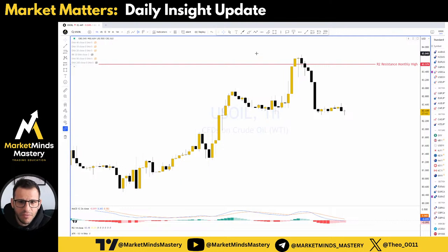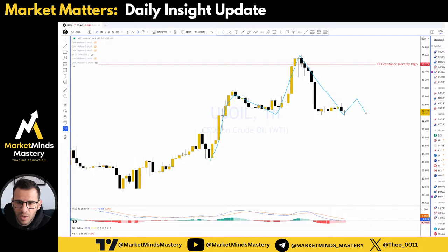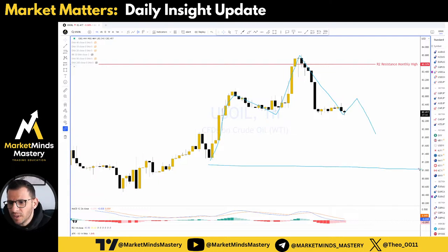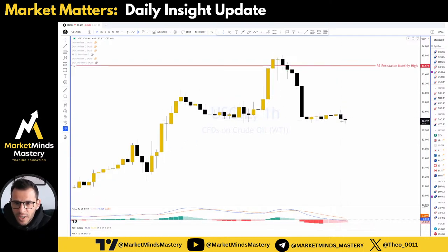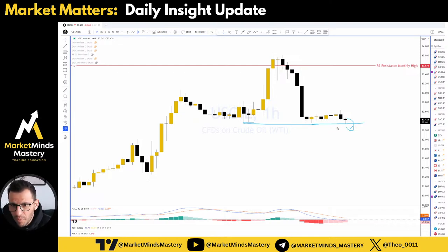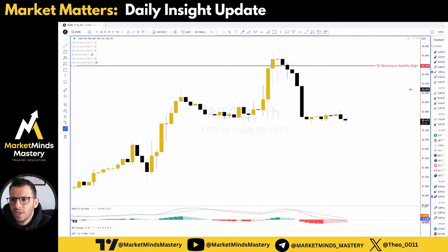Looking on the left, if the price continues moving lower, then we have this area of support around $81 — please mark it on your chart because it might be a good level. On the hourly time frame, bearish engulfing here. But be mindful that the price currently sits at this intraday support. And if you try to go short for a breakout, maybe the price will bounce upwards before it moves lower. So these things you have to take into consideration while trading.